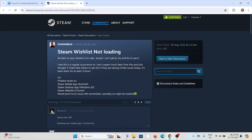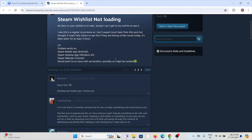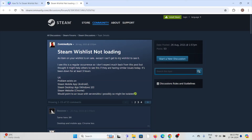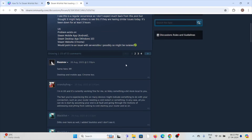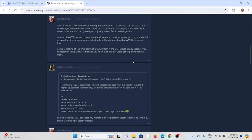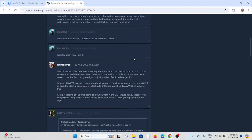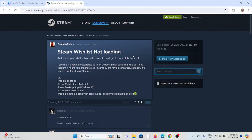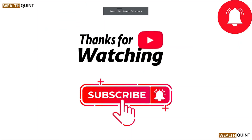Fix number six is to check the server status of Steam. If there is any kind of maintenance going on, or if there is any ad hoc maintenance, it will be updated there. In this case, you just need to wait for some time and then try again later.